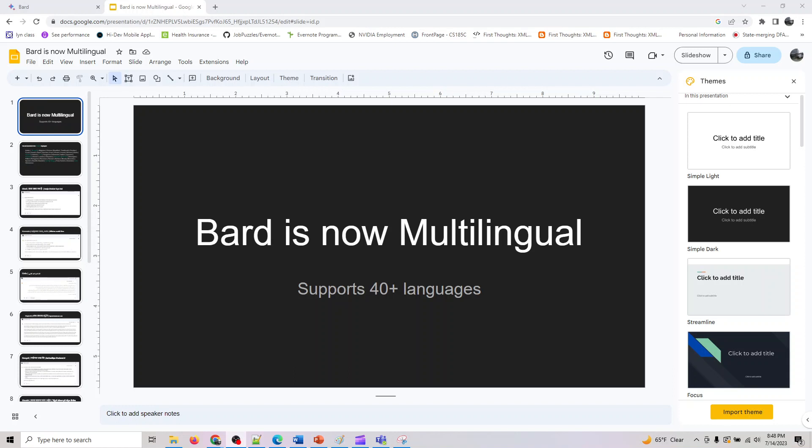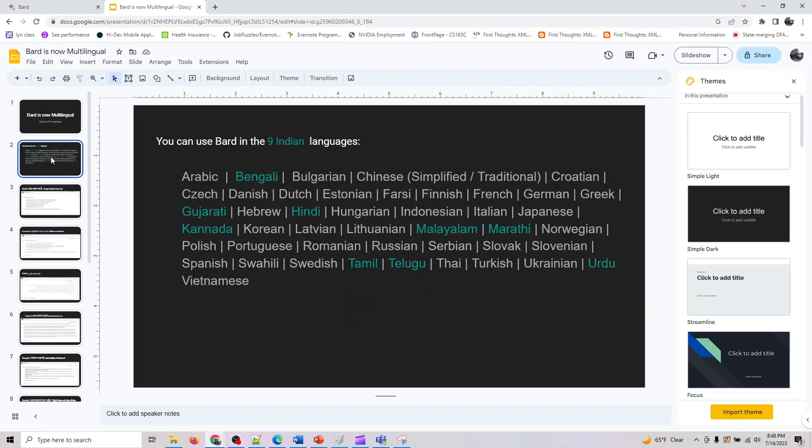Hey guys, welcome back. You might have read the news that now BARD is multilingual. It supports 40 plus international languages. In this series, we'll be looking at the 9 languages which are listed here, which BARD will support. I'll show you how you can query BARD in these languages.